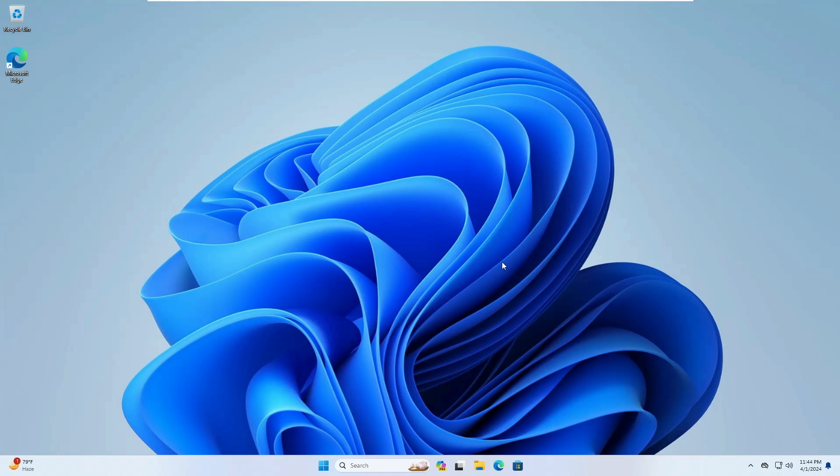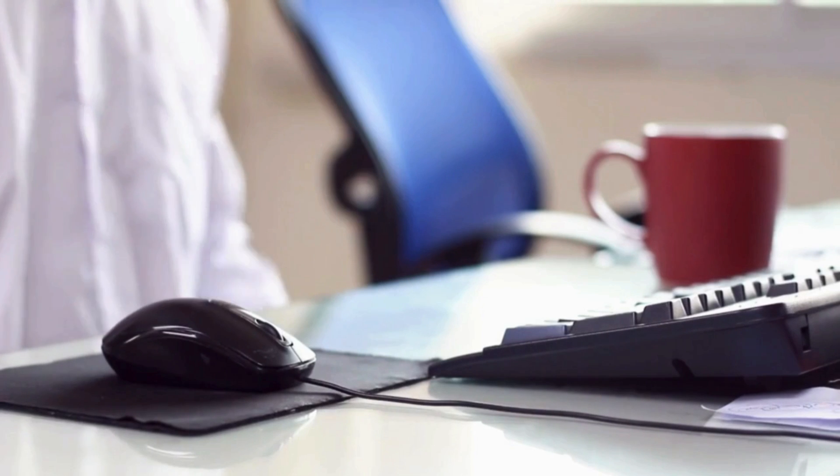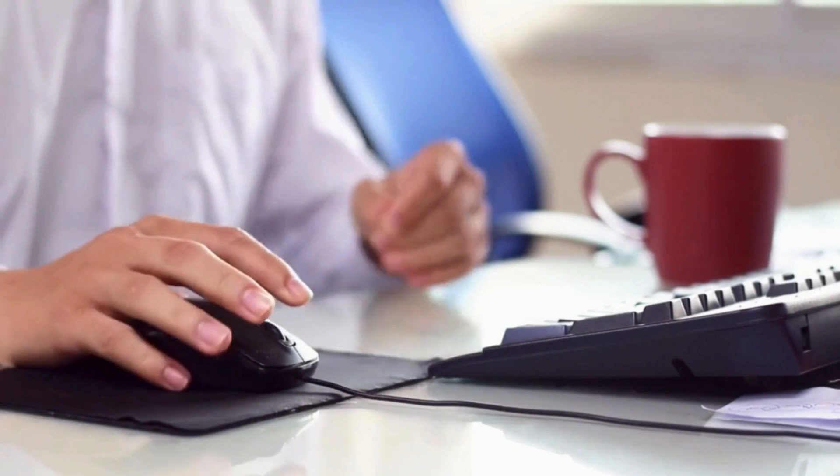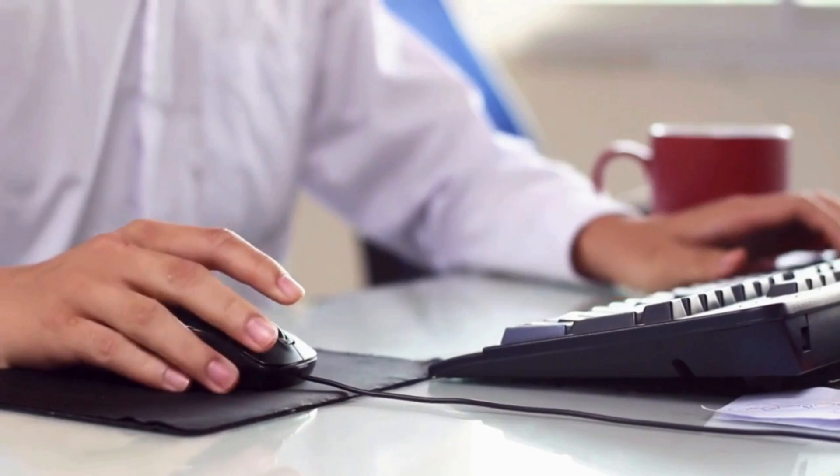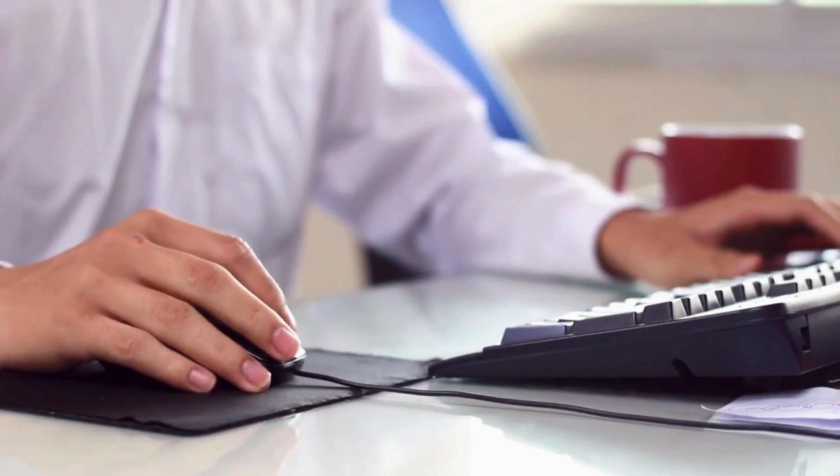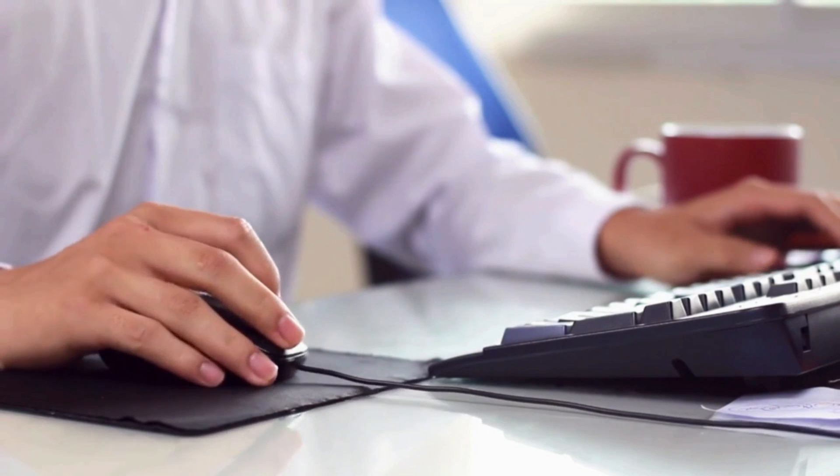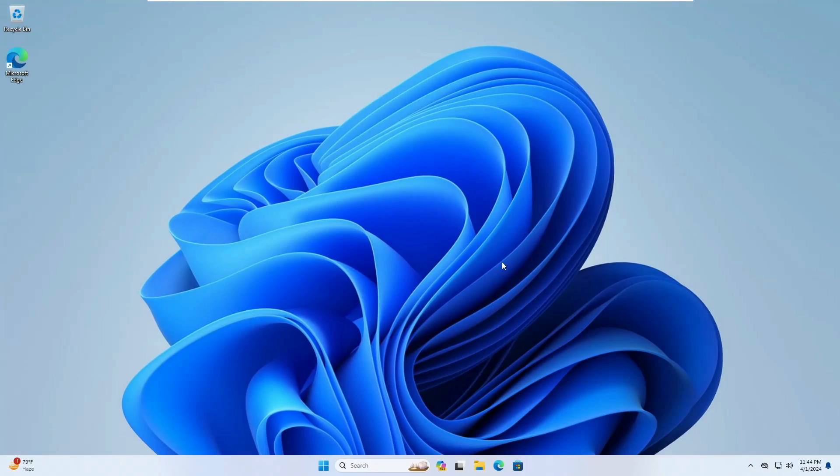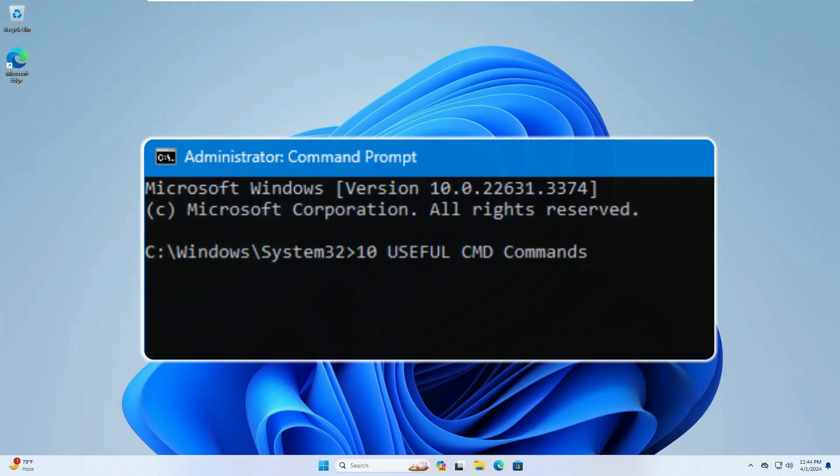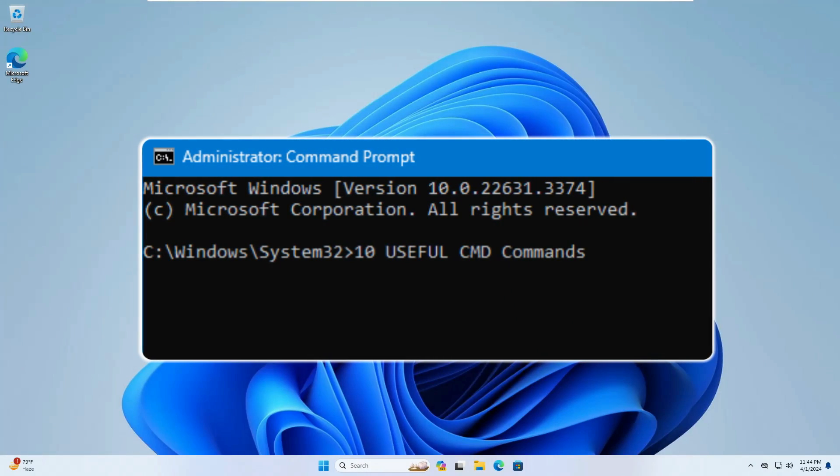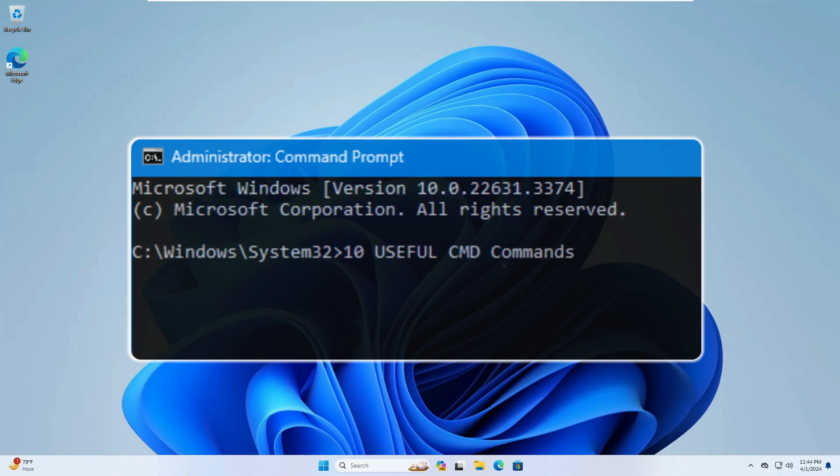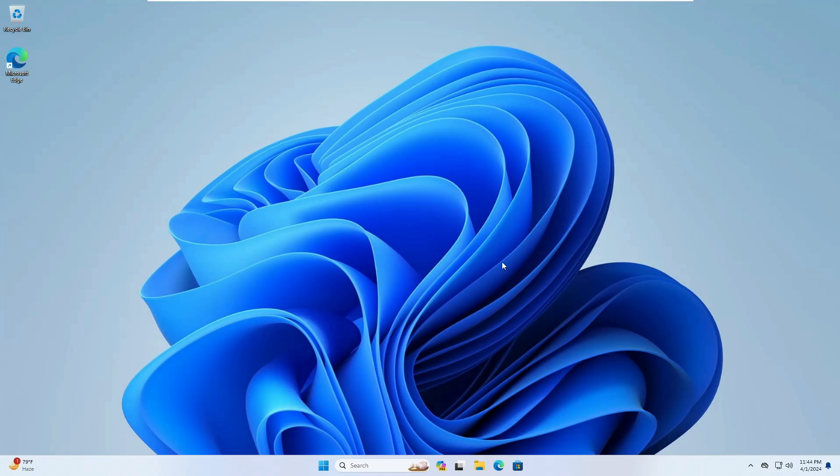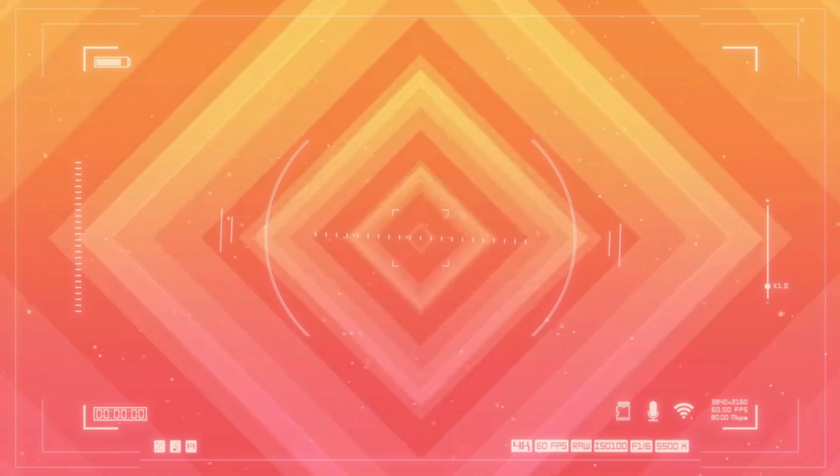Welcome back everyone. If you have recently bought a new computer or you are new to Windows PC or laptop, then there are 10 useful CMD commands that will help you gather and collect many kinds of information and even help you manage your computer for future problems. So without any delay, let's quickly get started.